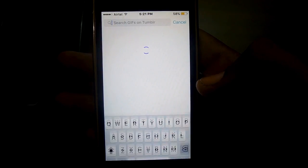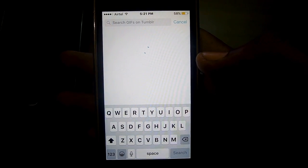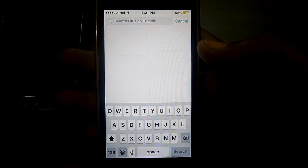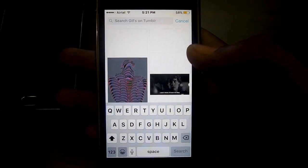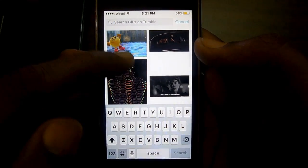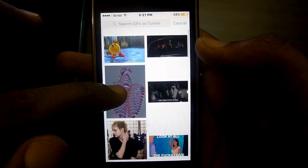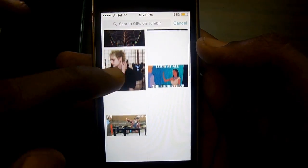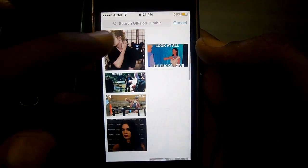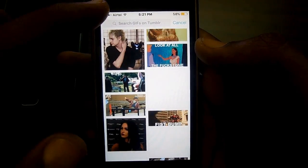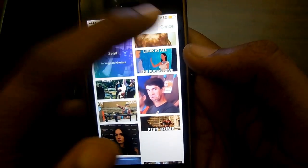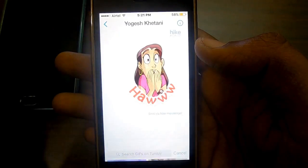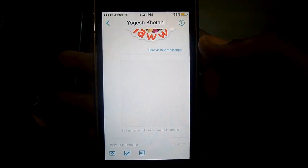You can also send GIFs which are available on Tumblr. You can even search for any specific GIFs that you are particularly looking for.